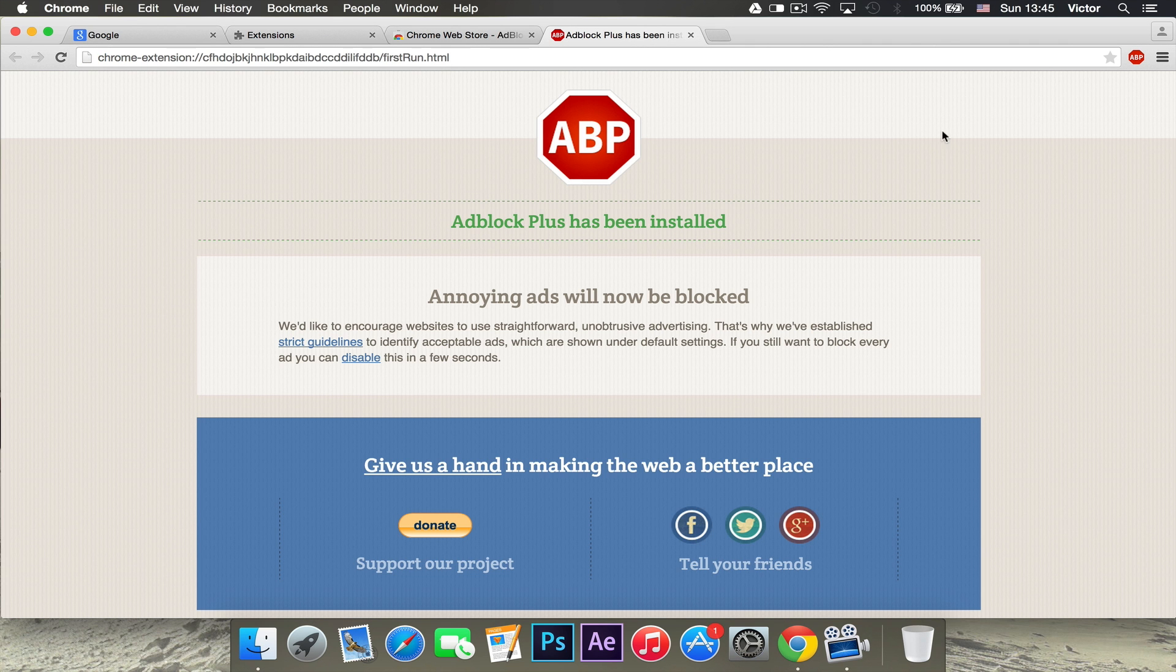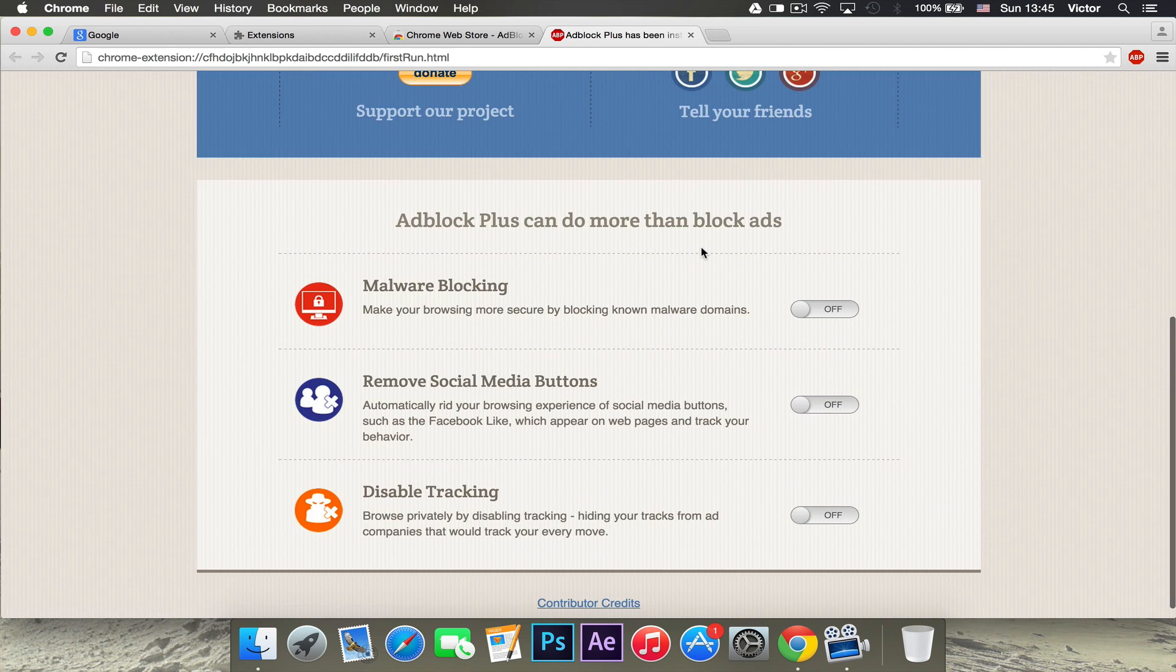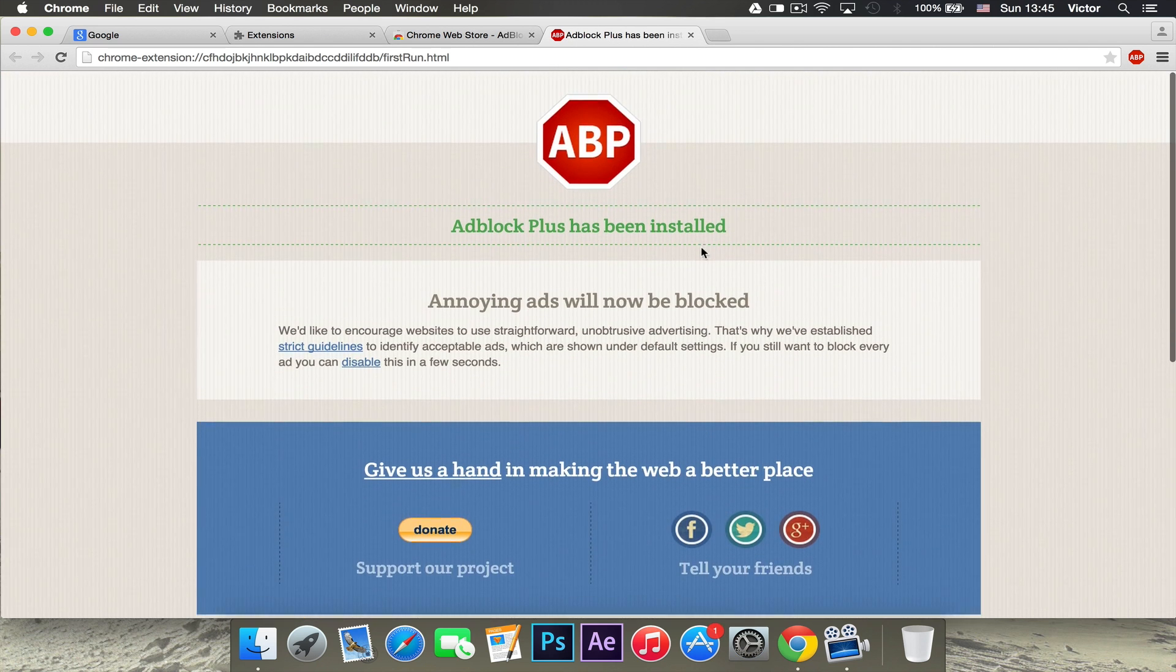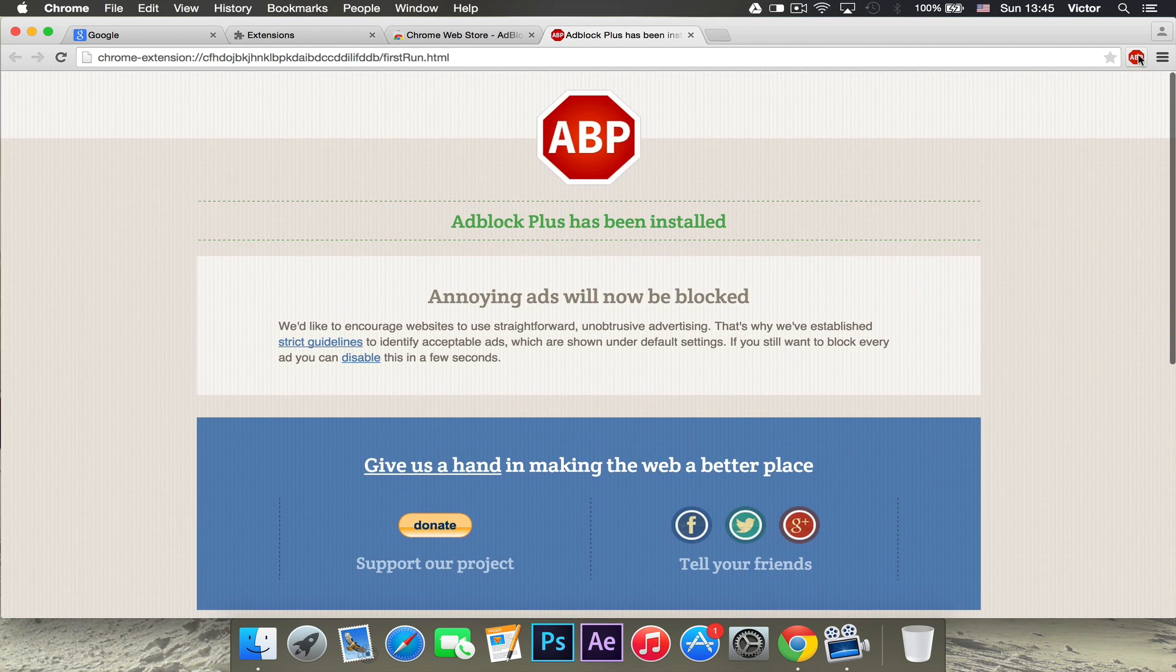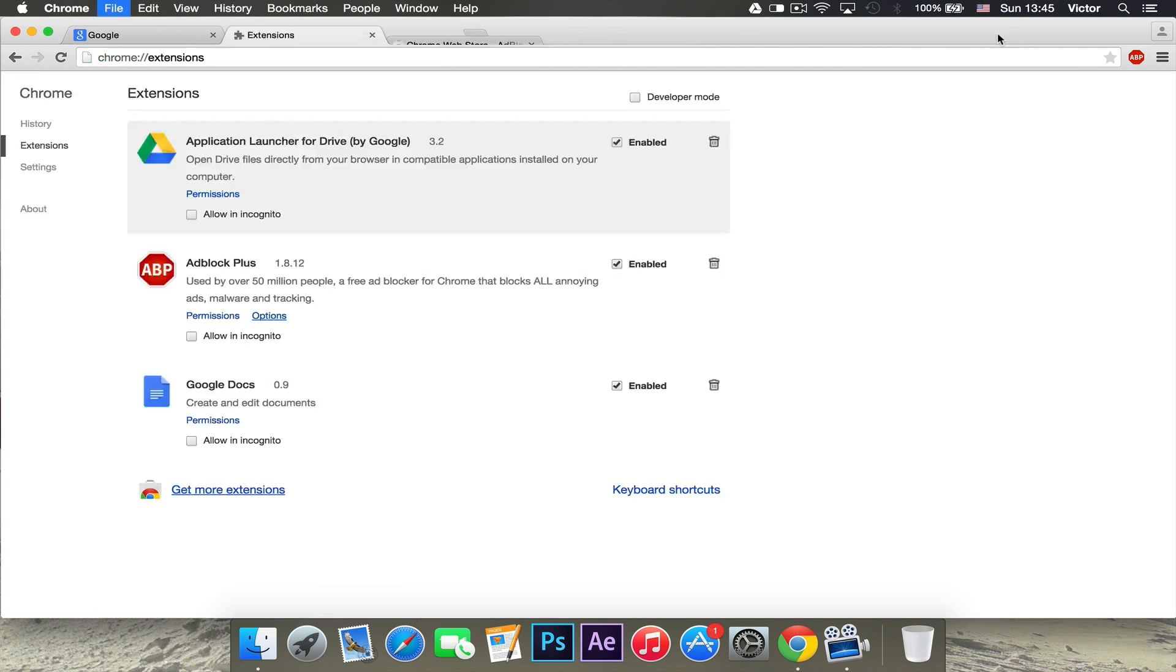When you've done that, it will open this page and it will say Adblock Plus has been installed. Adblock Plus will be right there and then you can change the settings for it if you want. As you can see, it will be in your extensions tab.